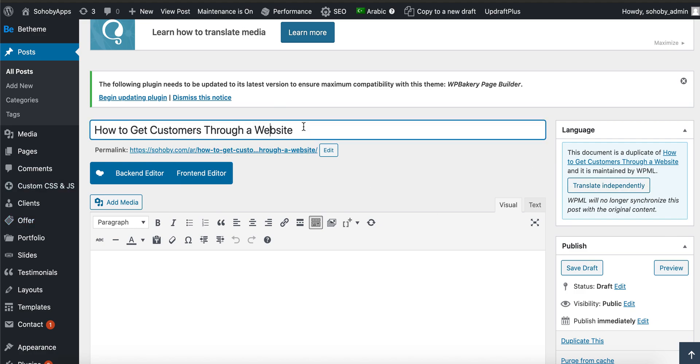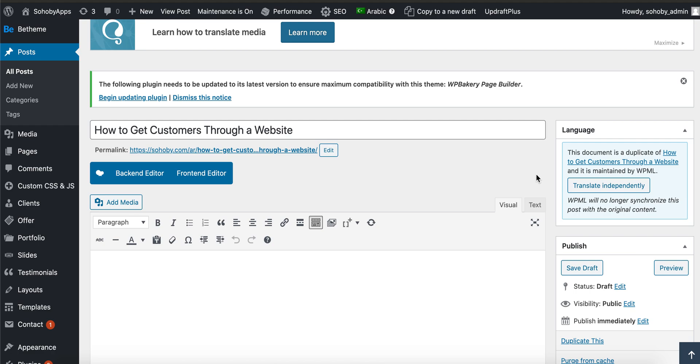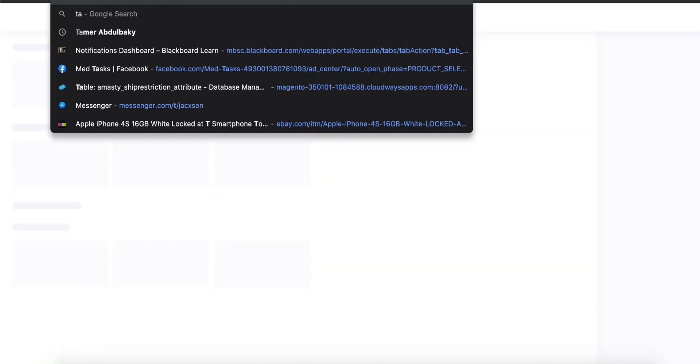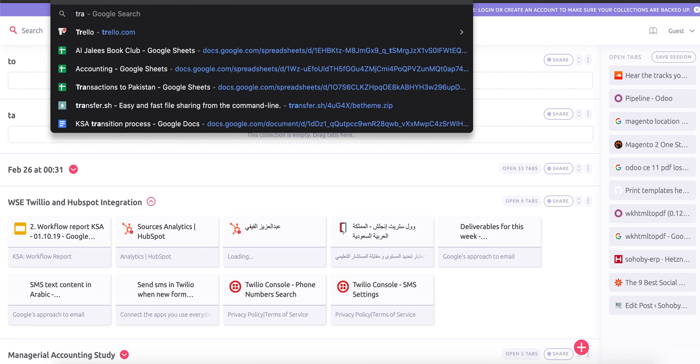You have to click on this button 'Translate Independently'. This is very, very important, otherwise you are going to overwrite the English version. Let me repeat myself: if you don't click on this, whatever you're writing here... let me open Google Translate.